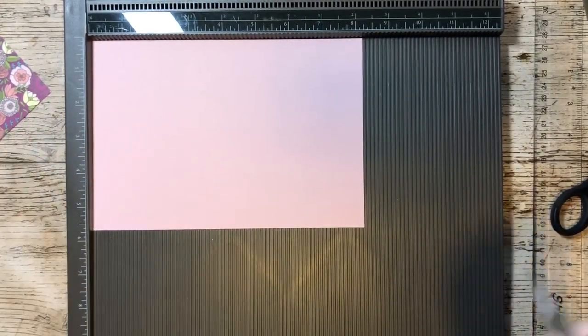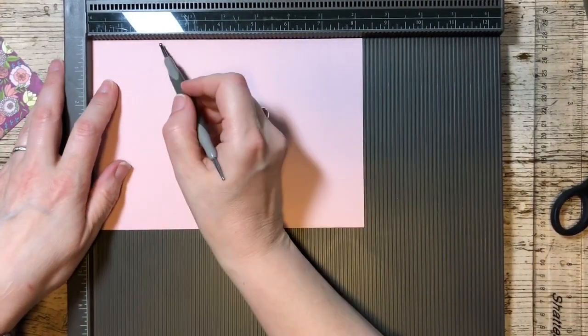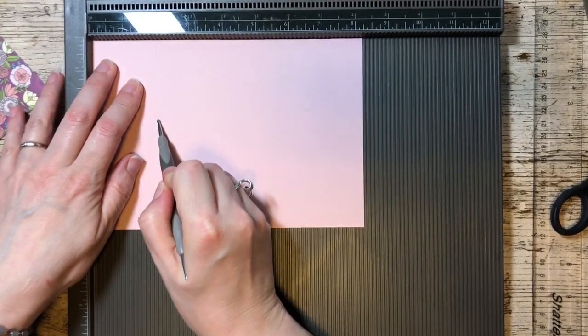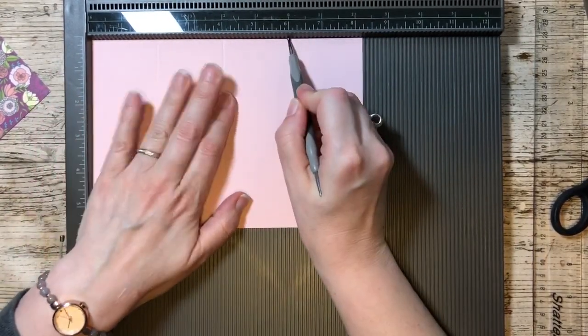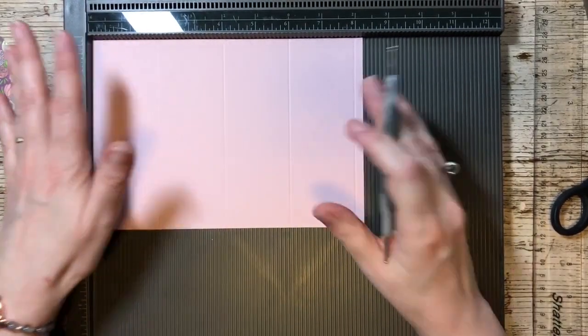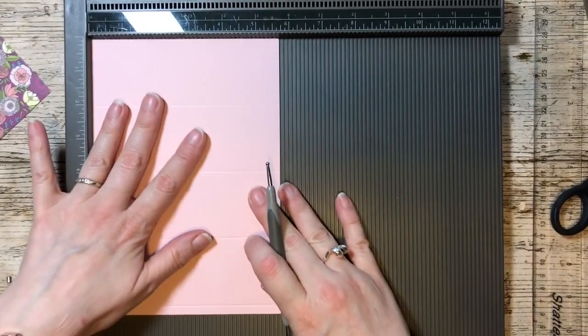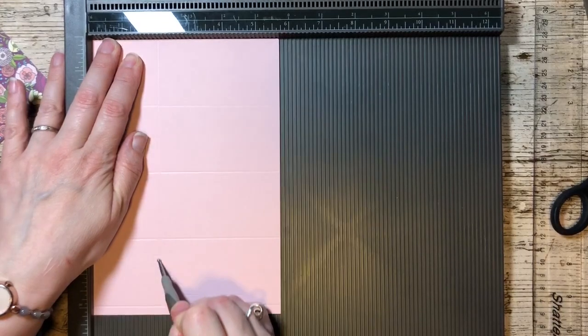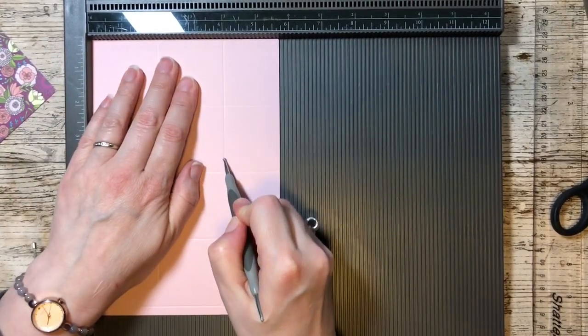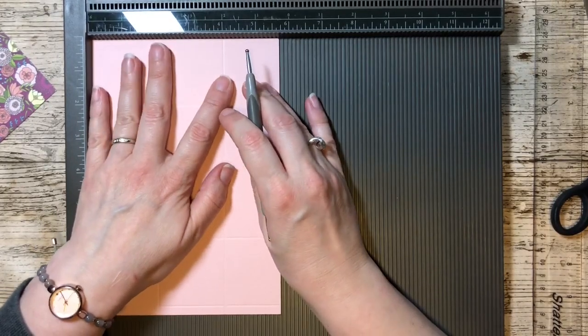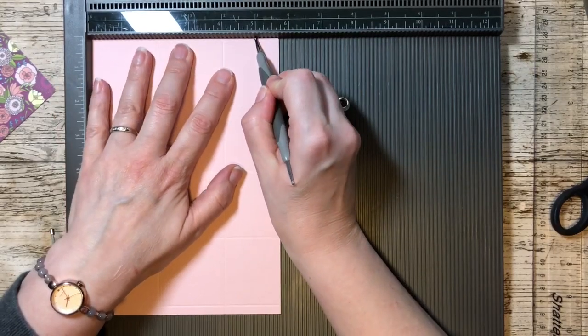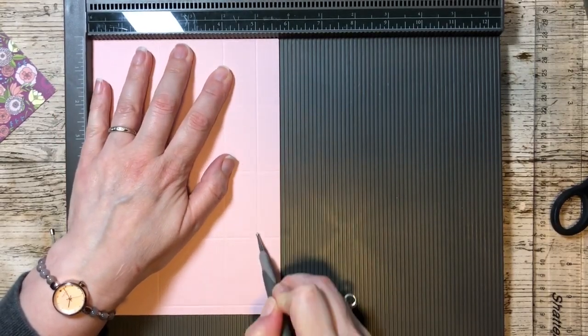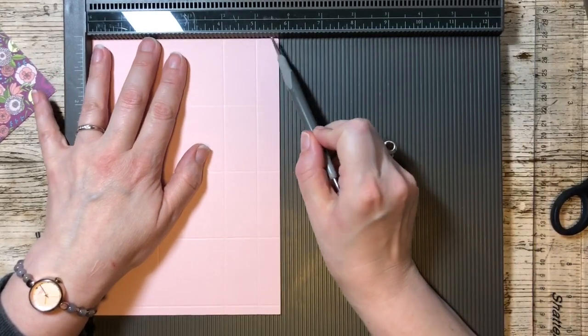On this one along the long edge we're scoring at two, four, six and eight, and that's the same for the larger one as well. On the shorter length for this one we're scoring at two, four, and let me just double check that, five inches. On the larger one that measures six inches, we score at five and a quarter just so that we've got a big enough bit at the top.